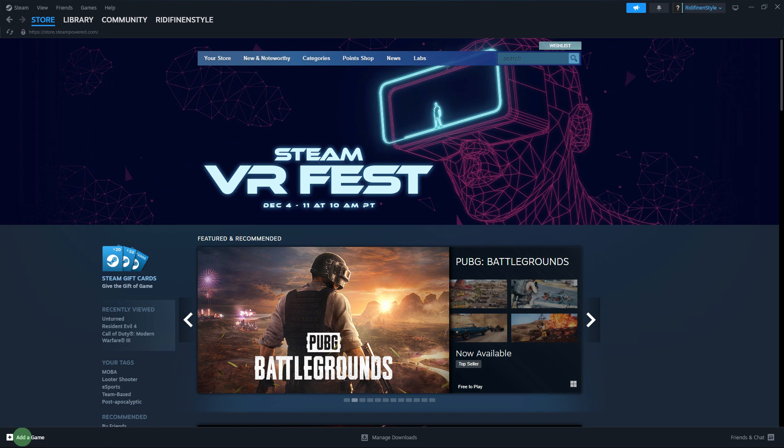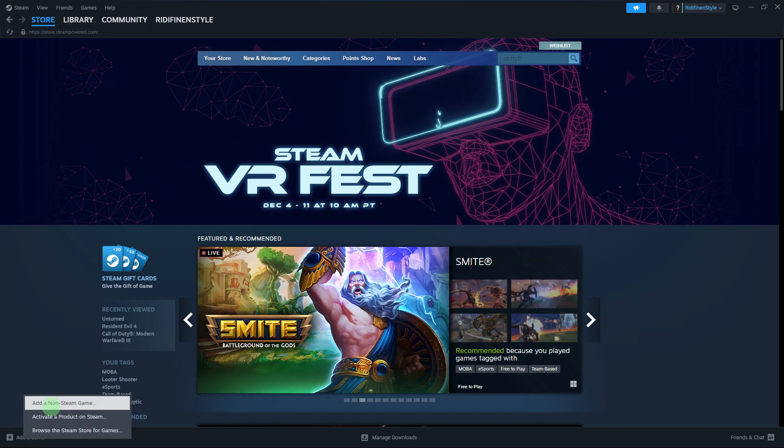Step 3, in the bottom left corner, click on other game. Step 4, select add a non-Steam game.